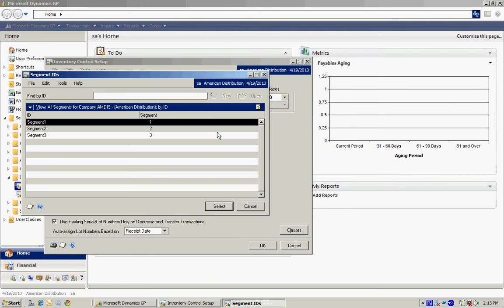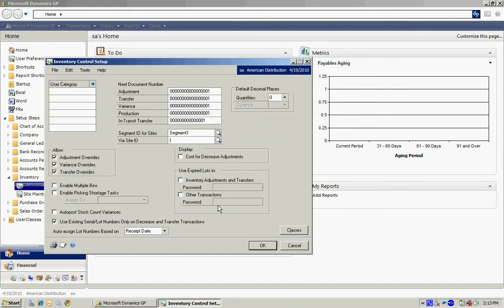So I'm going to do a lookup here. I'm just going to select the first segment. Again, you have to do this. You may or may not use this functionality in your system.